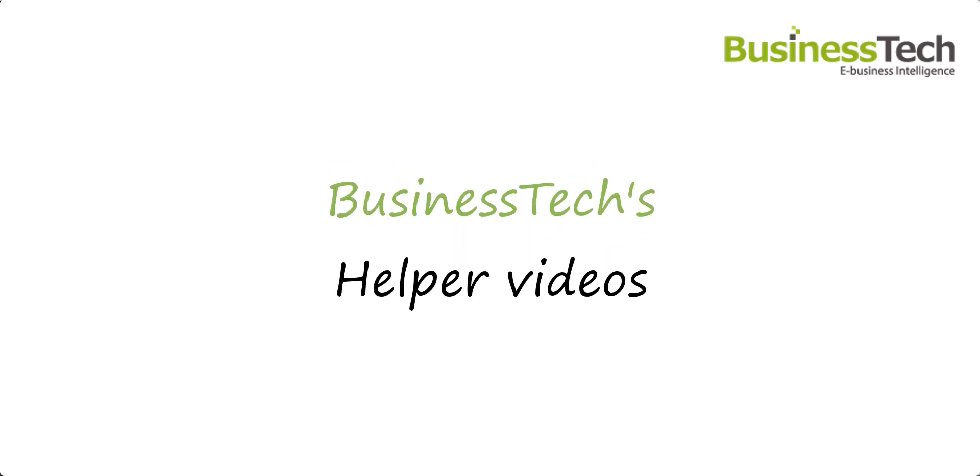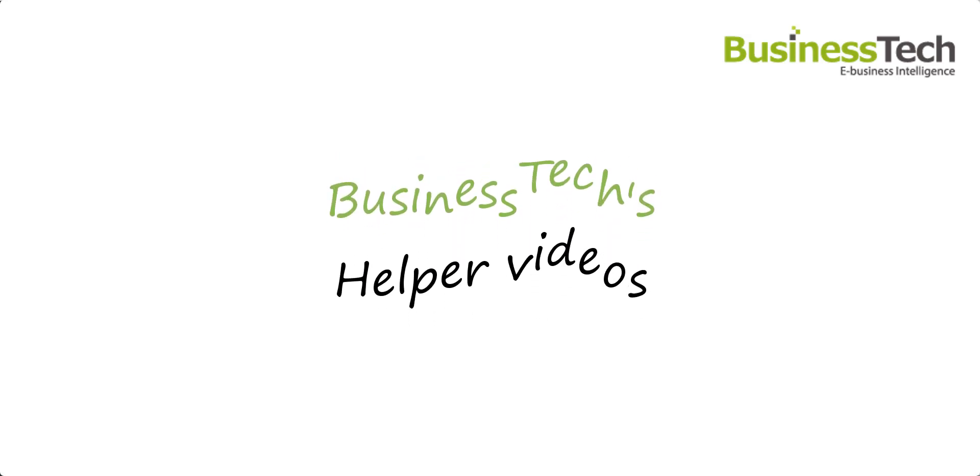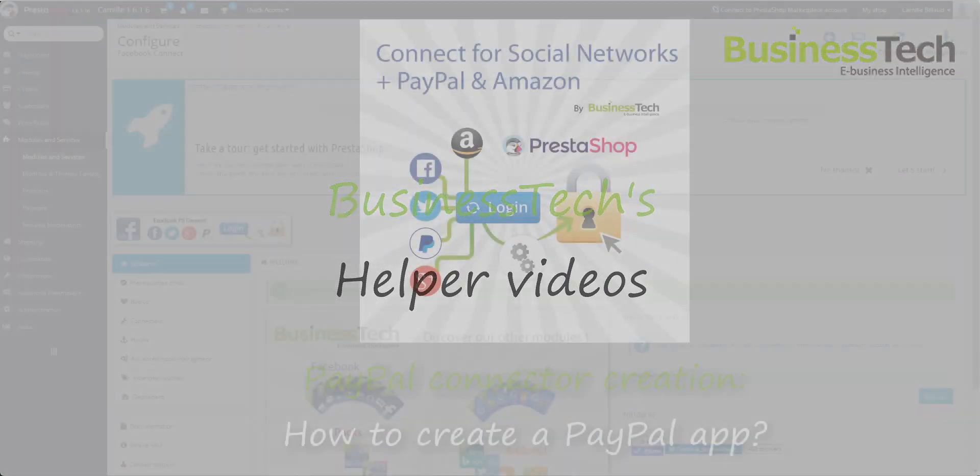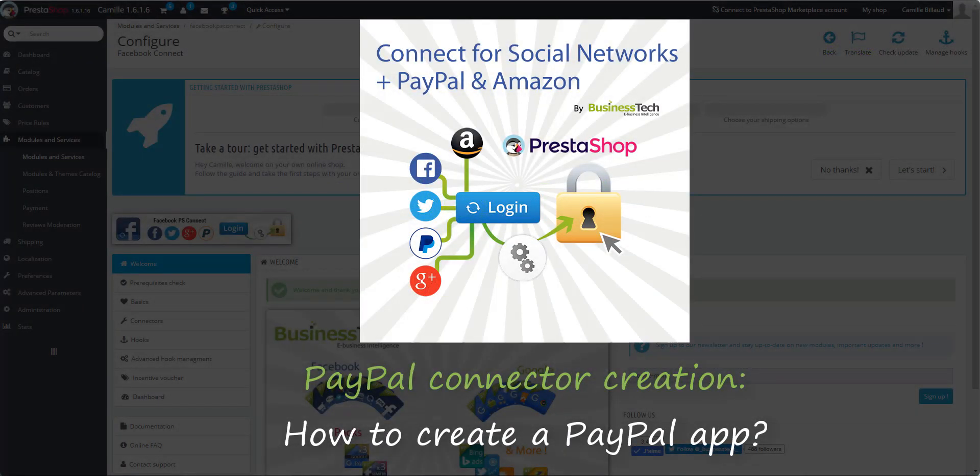Hi! Welcome to the Business Tech videos. In this video, I'm going to show you how to create the PayPal connector for your PrestaShop website if you use the Connect for Social Networks plus PayPal and Amazon module.